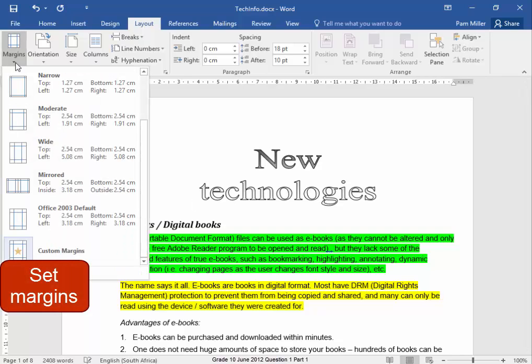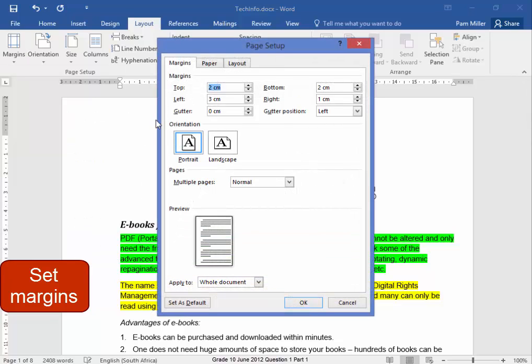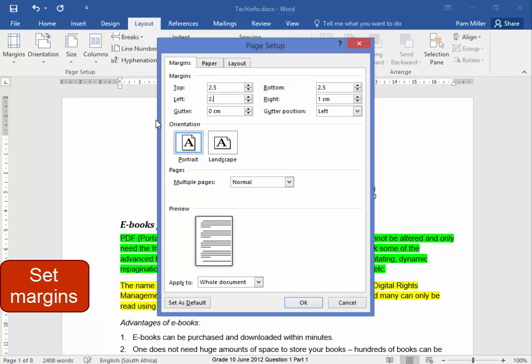To set the page margins, Margins, Custom Margins, 2.5, 2.5, 2.5, 2.5, OK.